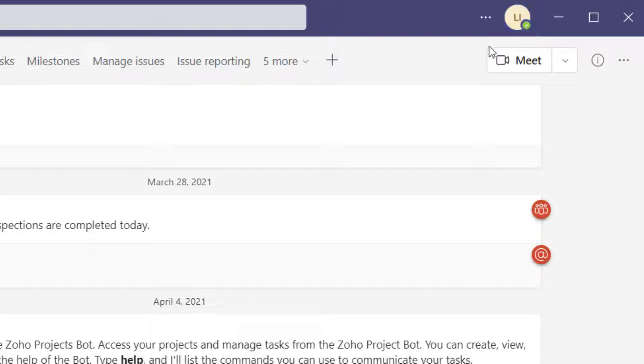Now when you actually enable public preview, you are going to see a little P in the top right corner of this icon, and that's going to indicate that you have opted in to the public preview program.